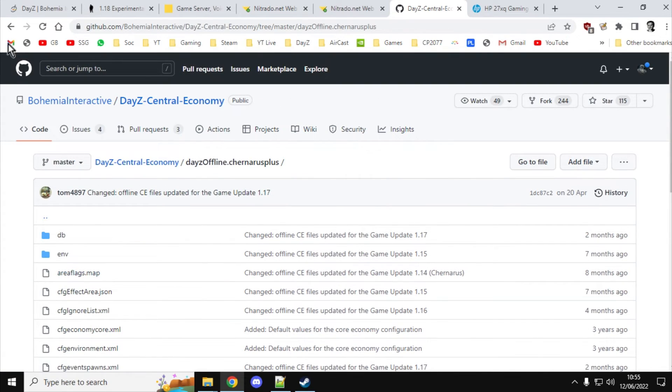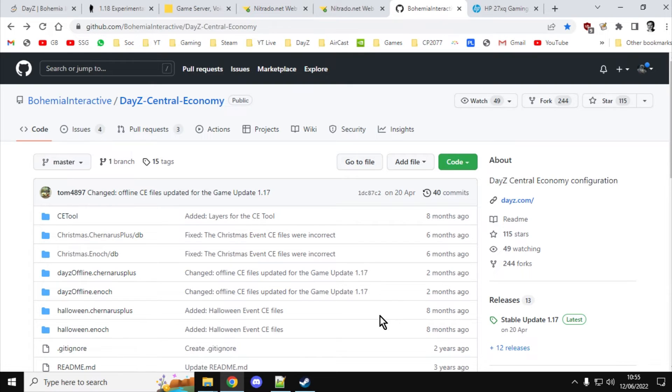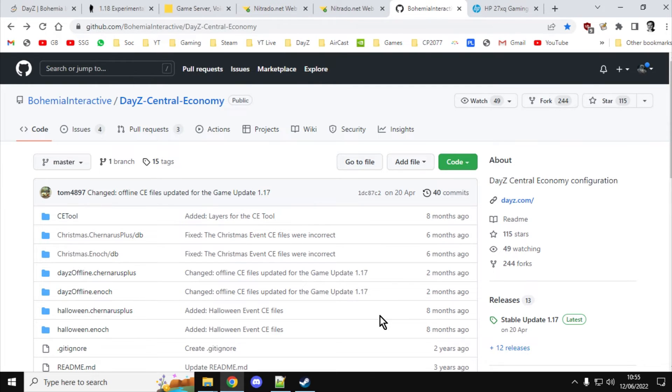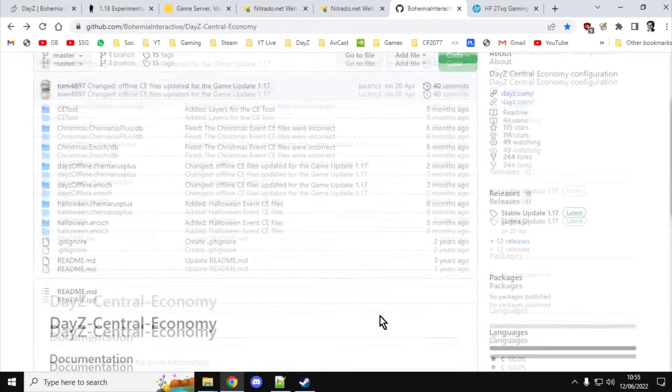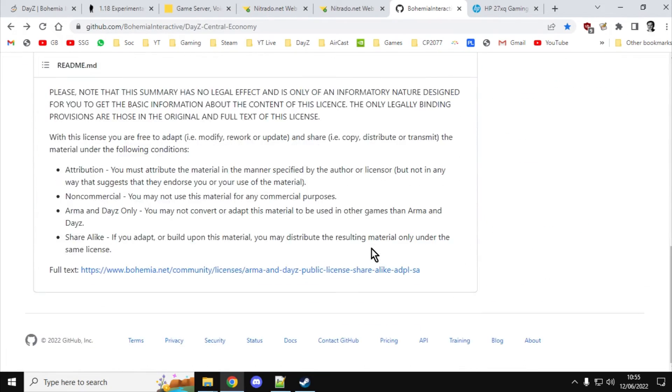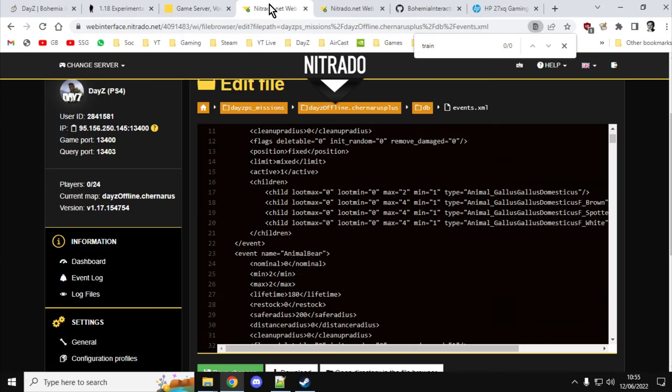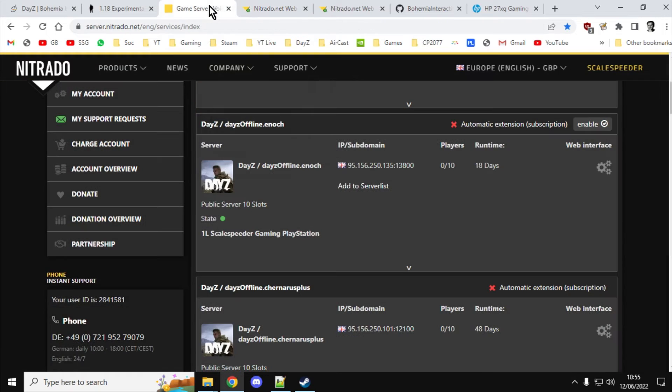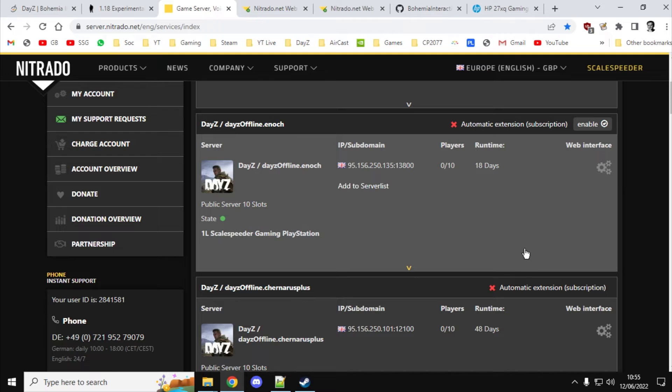Now, this unfortunately doesn't always update on the day that the update should go live. So it might be a couple of days after. So if you use this method, you may well find that you're running on 1.17 for a couple of days. You could, if you wanted to go to the nuclear option, you could reinstall your server. And that would then give you the latest XML files as well. But obviously, you're wiping everybody's progress.